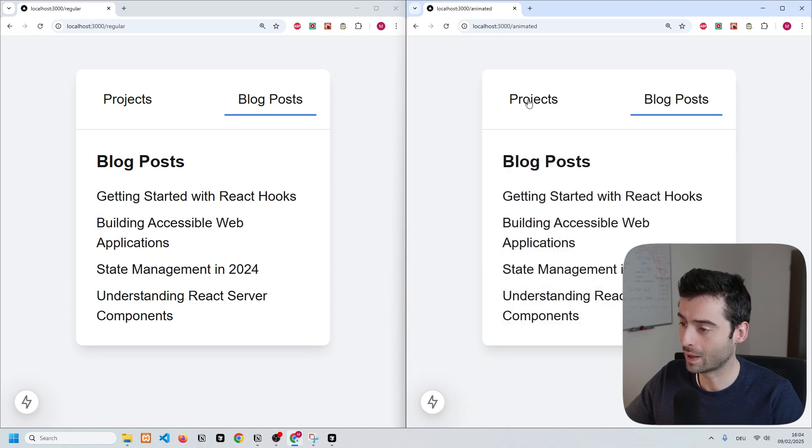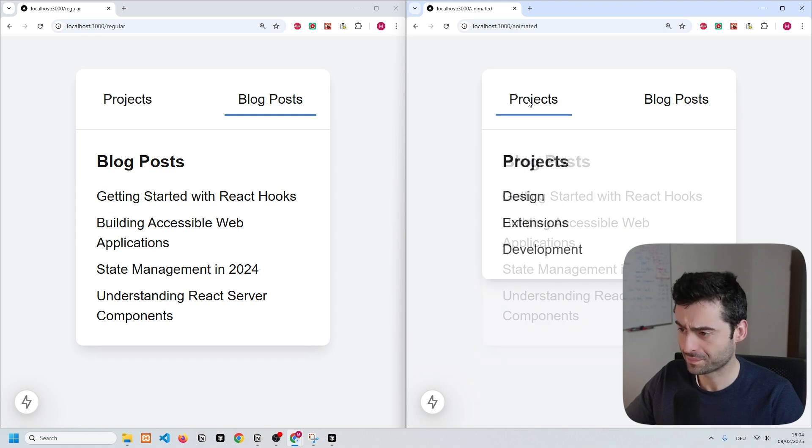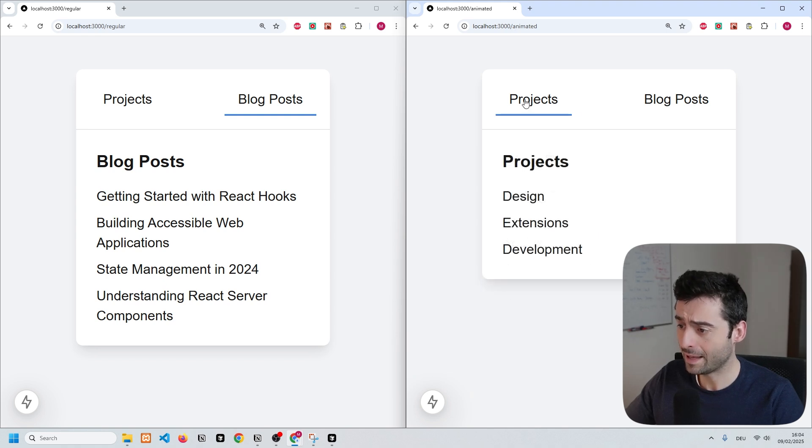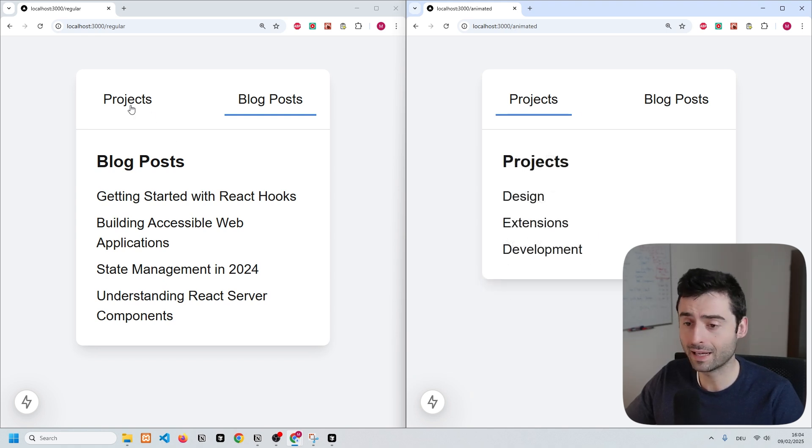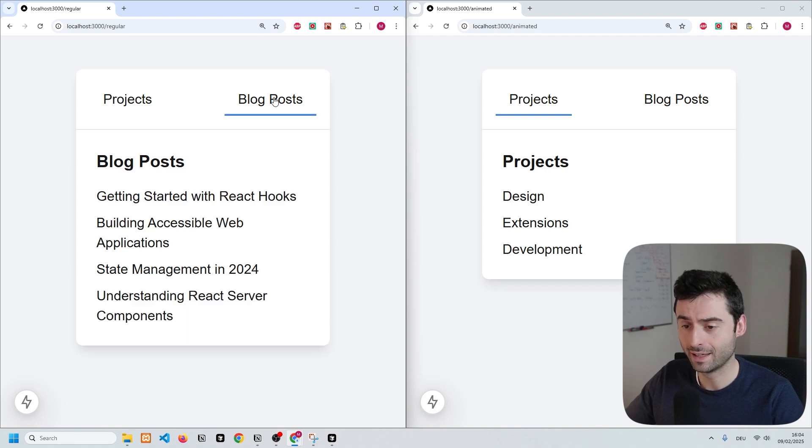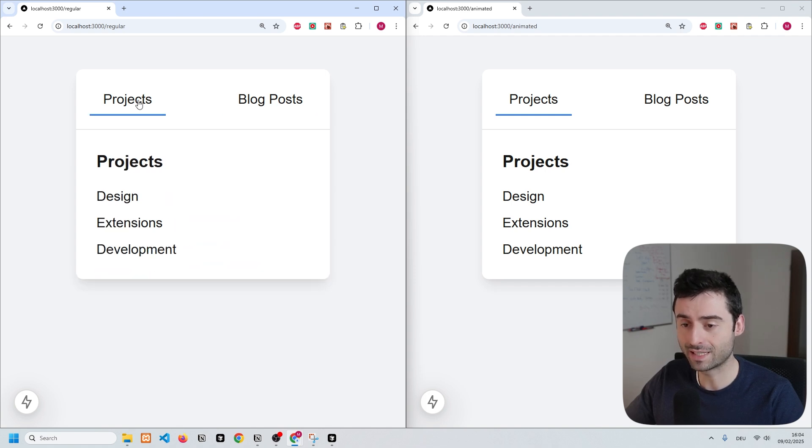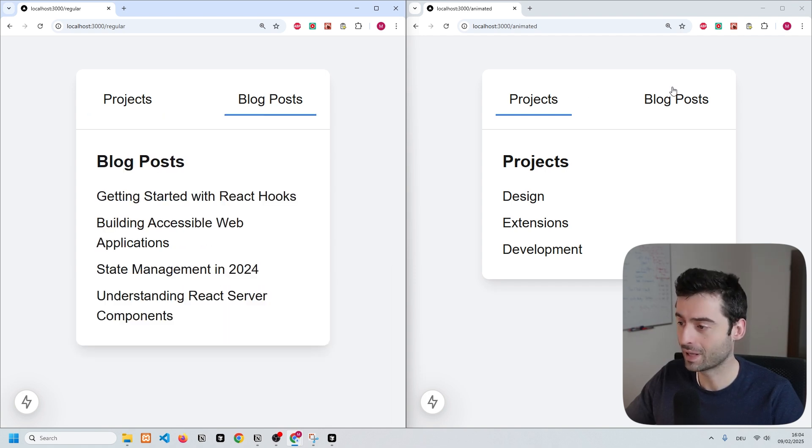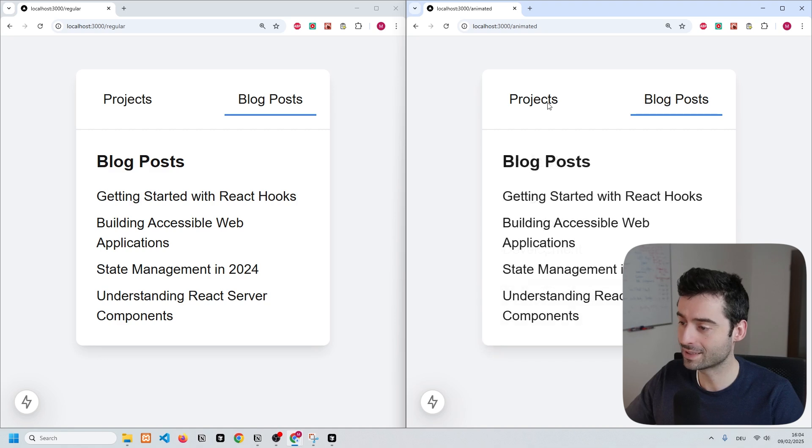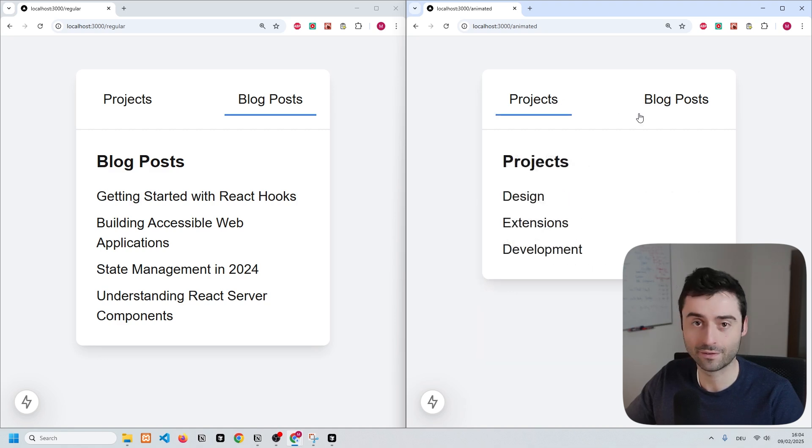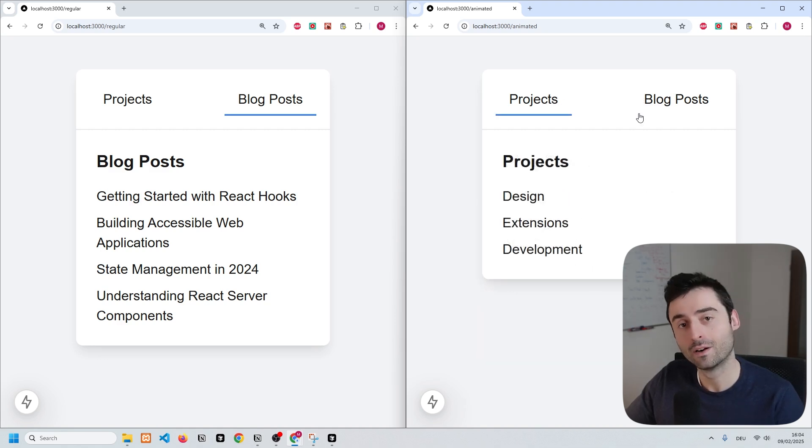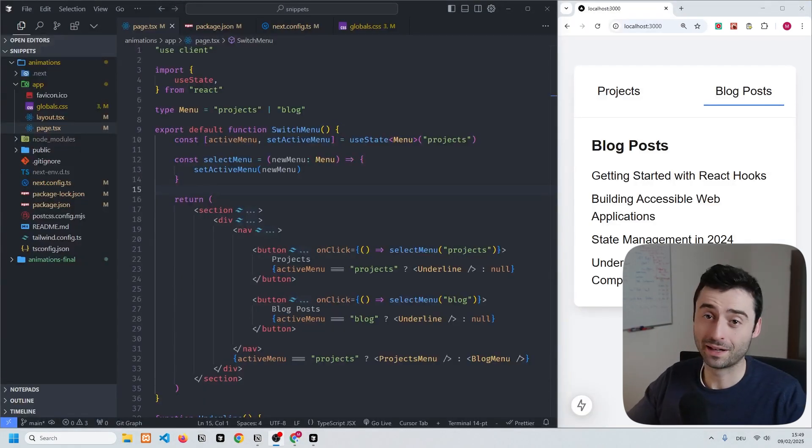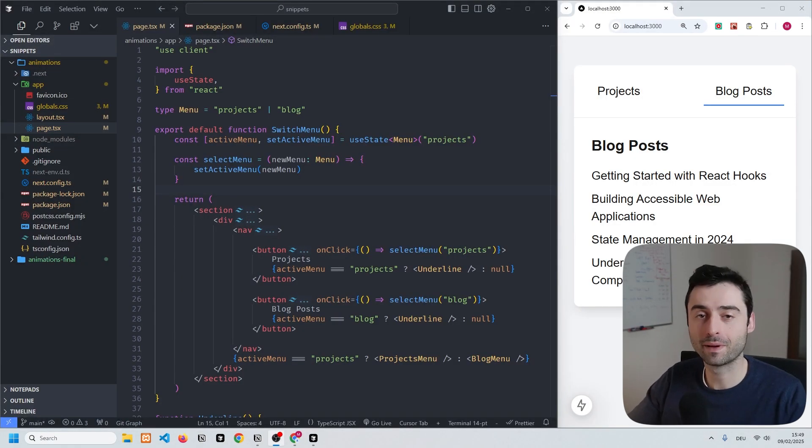Without the view transitions API, you can see on the left hand side it looks very stale and jagged. So the view transitions API lets you create these really nice effects, and we're going to take a look at them right now.